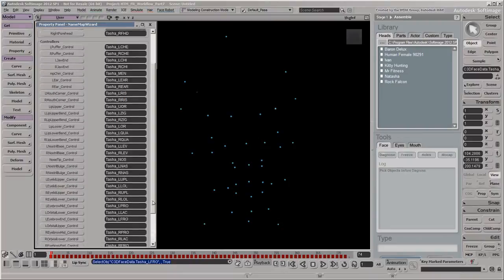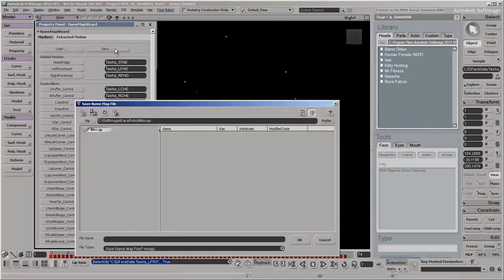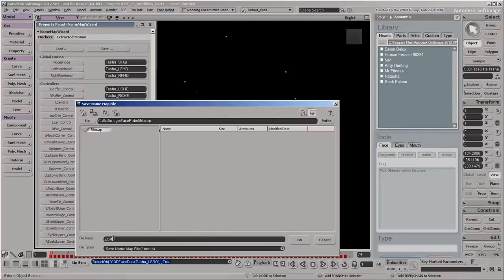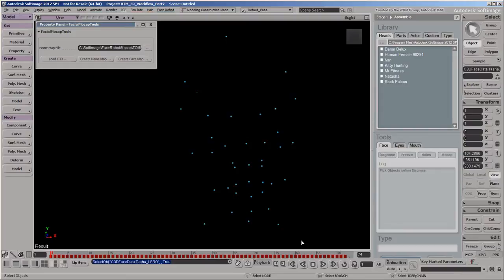You need to save the Name Map in the same folder as the C3D files so that FaceRobot knows that this Name Map applies to these files. We provided a sample Name Map in the scene assets that you can download for this video. After you load the Name Map, make sure to click the Save button in the Name Map wizard so that FaceRobot registers it.